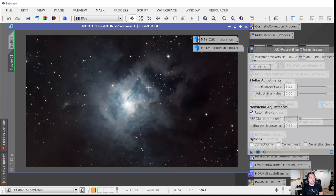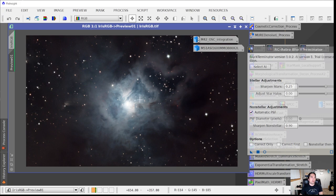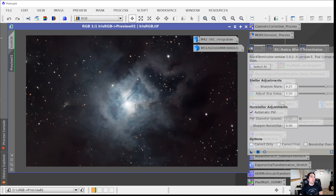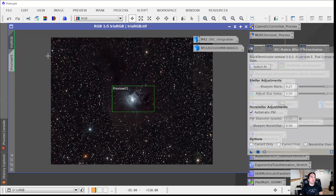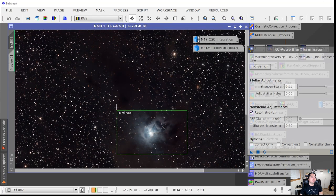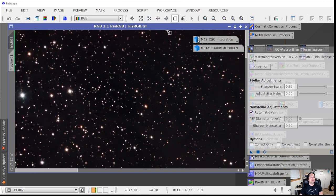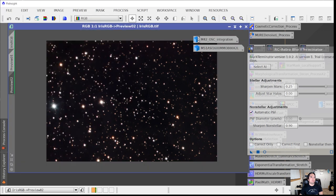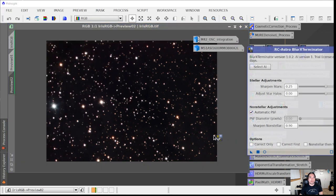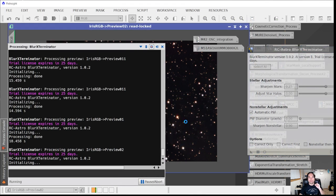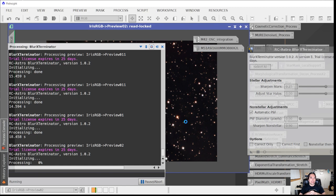This is all completely regular, natural detail — it's not creating any false artifacts like you might get using something like Topaz DeNoise AI. Blur Exterminator is doing a really good job recovering detail from the center of the nebula. You can also try applying it to the edge of the image to see how it improves stars there, by creating another preview at the very edge and applying with the same settings.